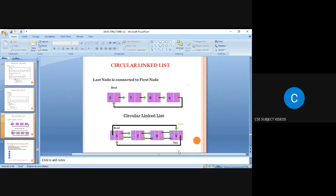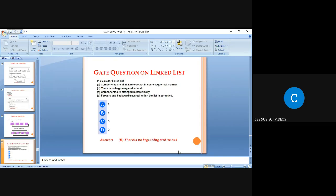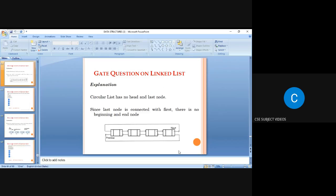GATE question on linked list: in a circular linked list, which is correct? The answer is 'there is no beginning and there is no end' — because in a circular linked list we cannot identify the initial and final node.